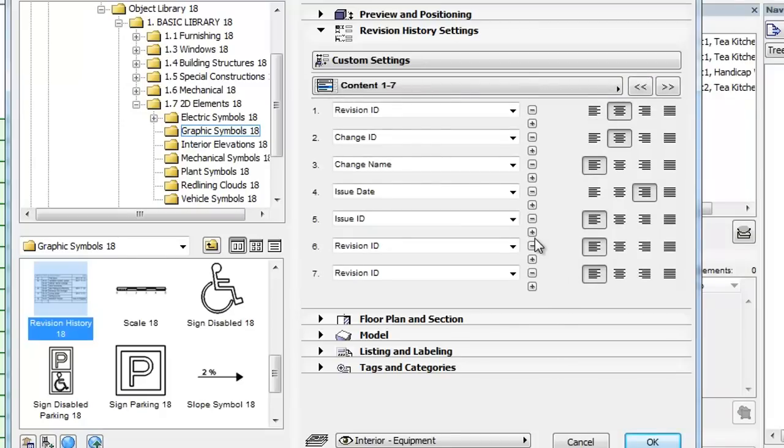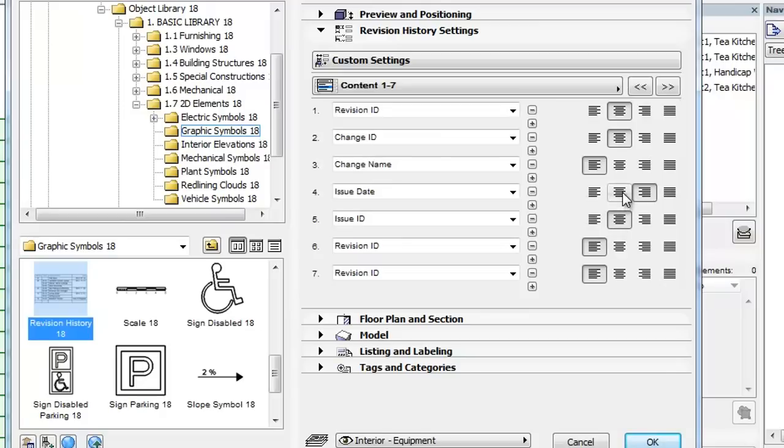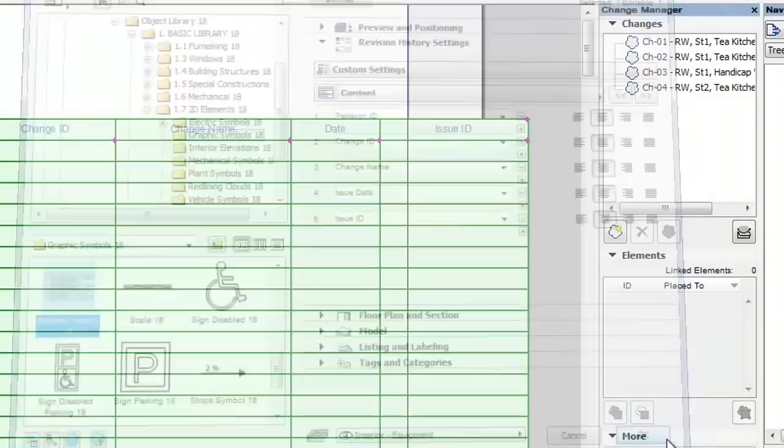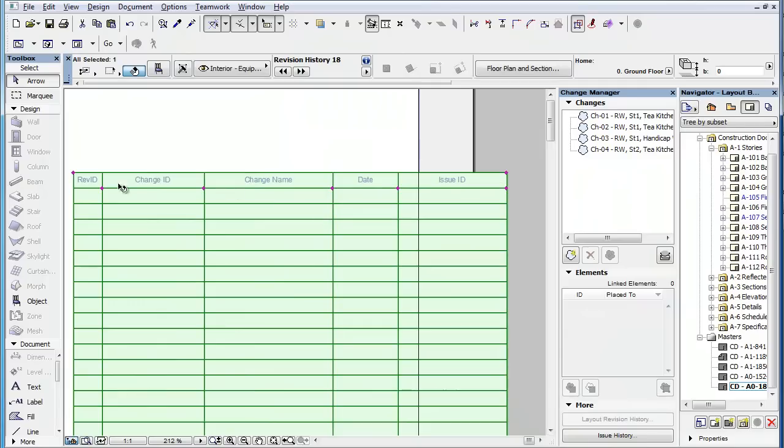To the right of each field you have four buttons that set the justification for each field. By clicking one of these buttons you can set the justification for the given field to left, center, right, or justified respectively.